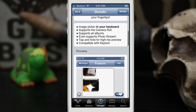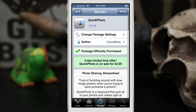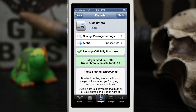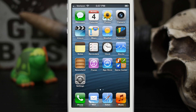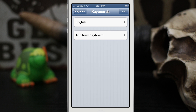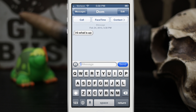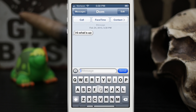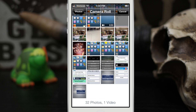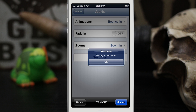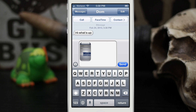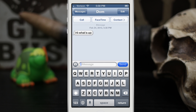It is a keyboard, but you don't have to add it from the keyboard menu inside the Settings app — it's automatically enabled. Let's go into the Messages app and check this out. The normal way of adding a photo would be to tap the camera icon, choose existing, tap on camera roll or another album, tap on a photo, then tap choose. It's a pretty lengthy process.